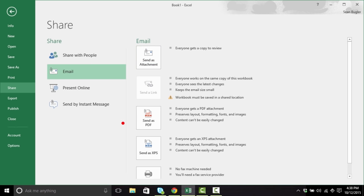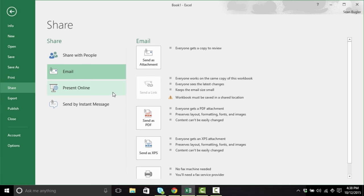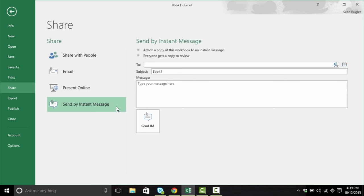Additionally, we're seeing a resurgence in the Present Online feature. This allows us to present this program in a Skype meeting or conversation. For those of you who are working in environments engaging in Skype for Business, this is going to be a really powerful tool. And lastly, we have Send by Instant Message — so for all of you who work in corporate environments, if you've got Skype for Business already integrated, you can actually save this via Skype for Business, and everyone gets a copy and everyone gets an instant message.